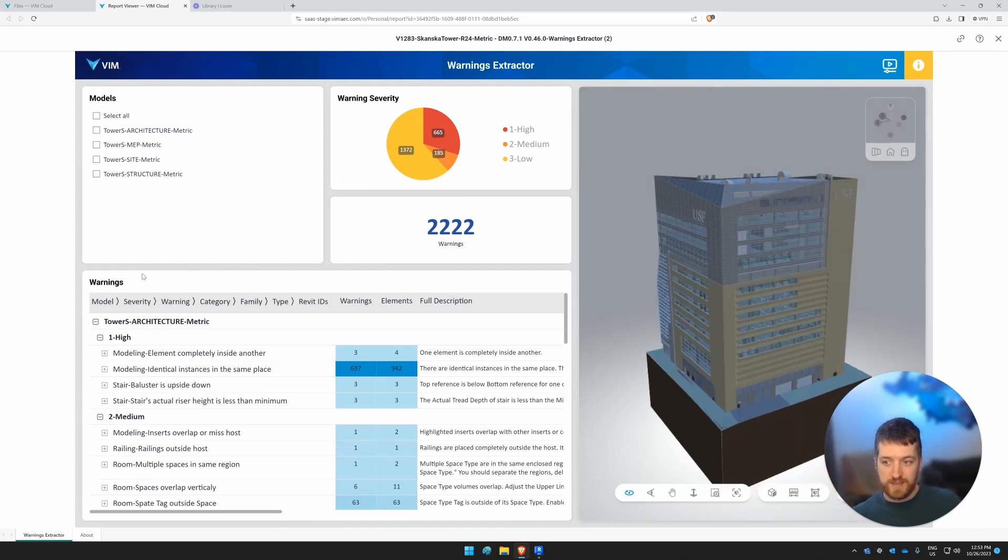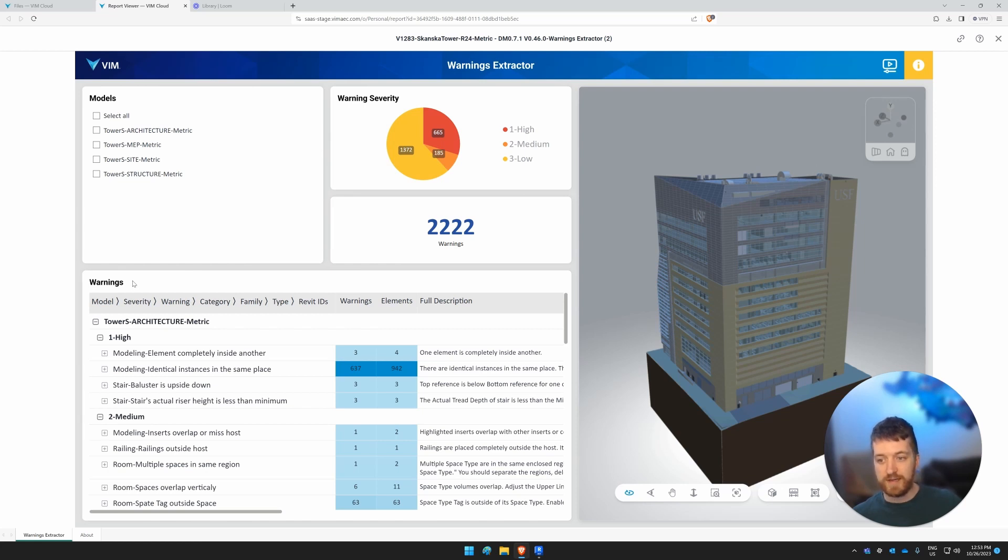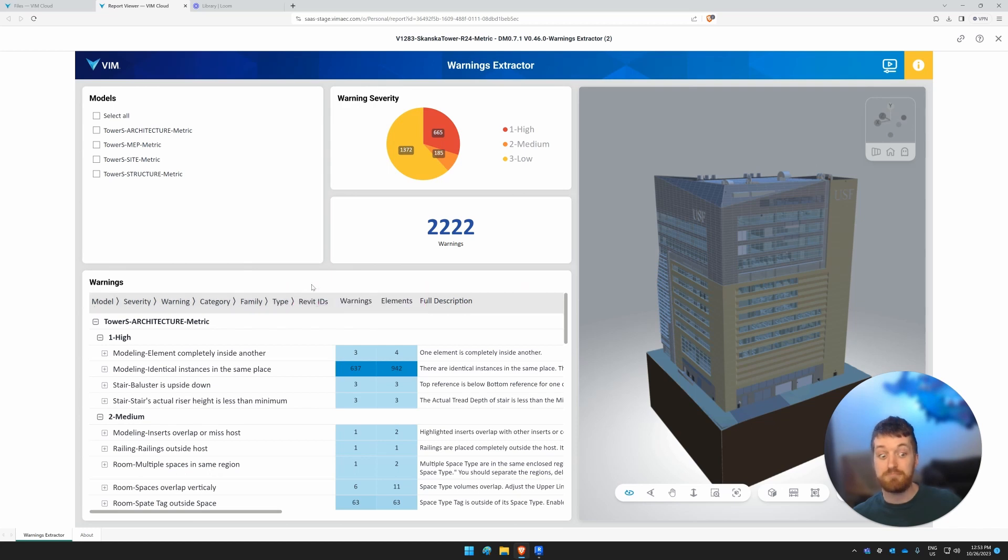So down here, we see the list of the inventory of the warnings. It's organized by model, severity, warning category, family type, and Revit ID. That's a lot of categorization, right?